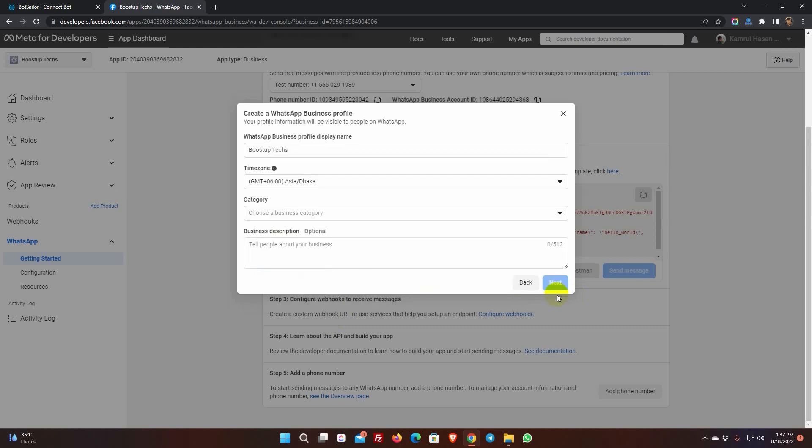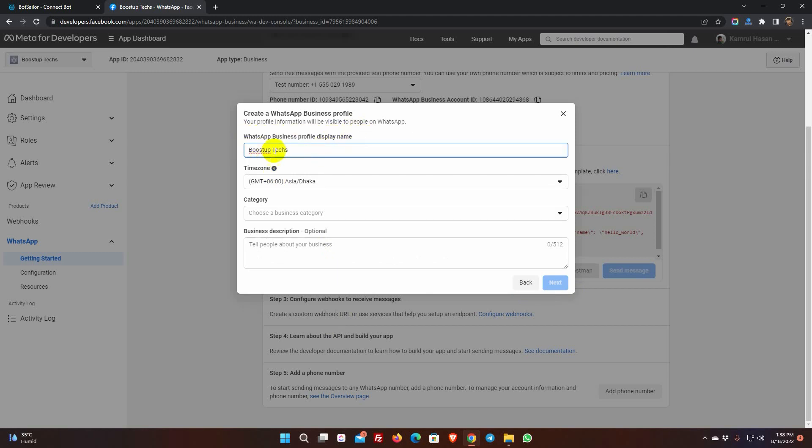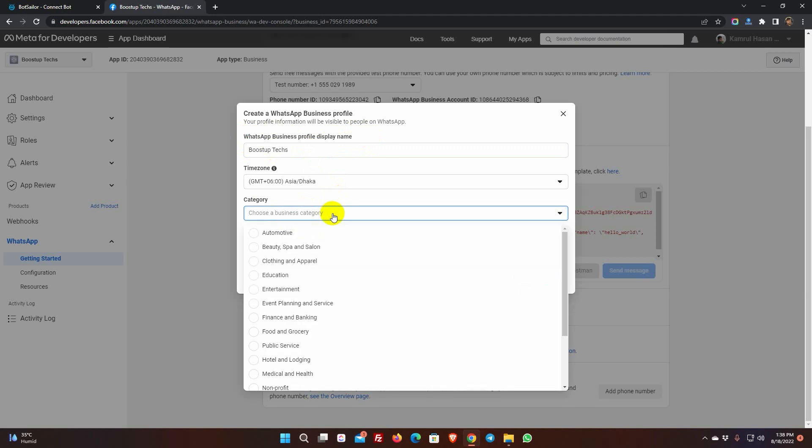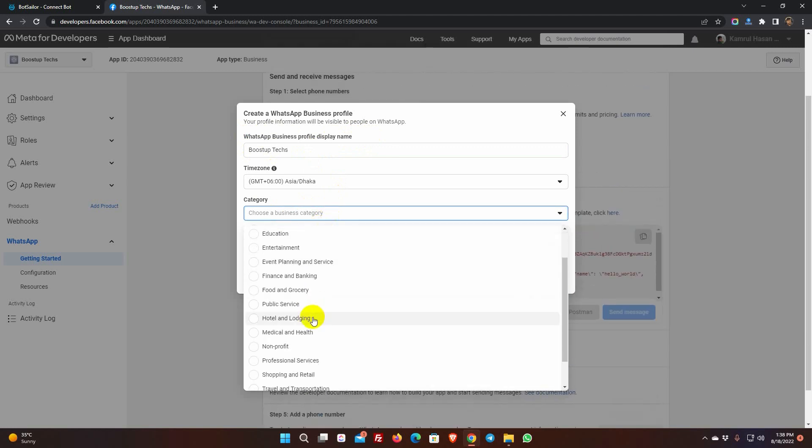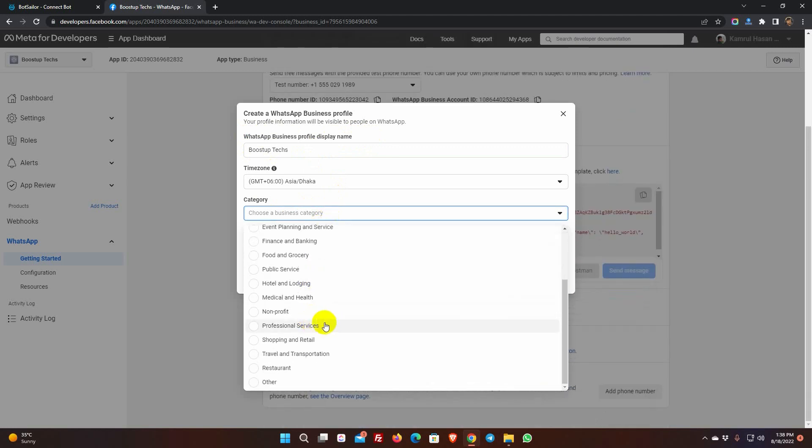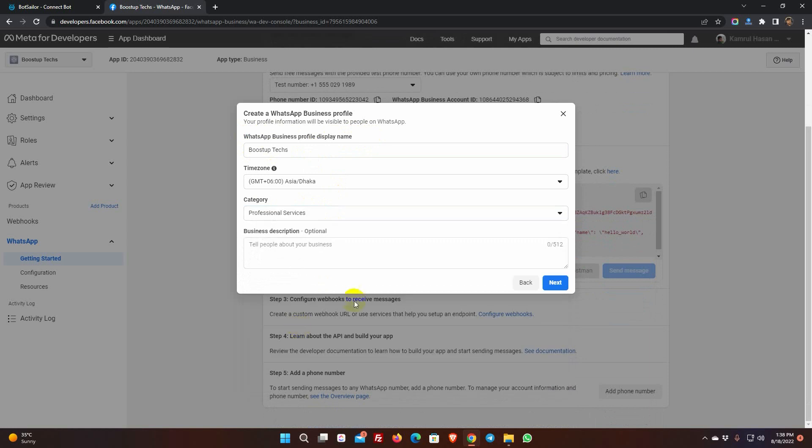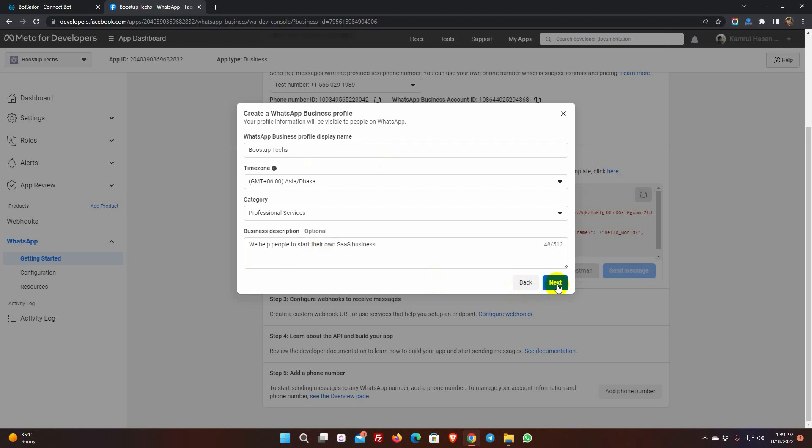Now, it will ask to create a WhatsApp business profile. Give a WhatsApp business profile display name. This display name must exactly match the name of your business. This is very important. Select the time zone as well as the business category. Maintain the same category as your business. Then enter your company's information, which is optional. Then press the Next button.